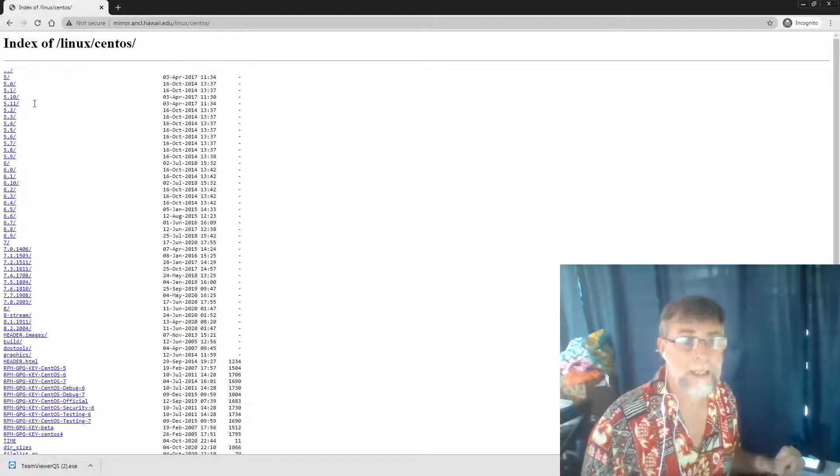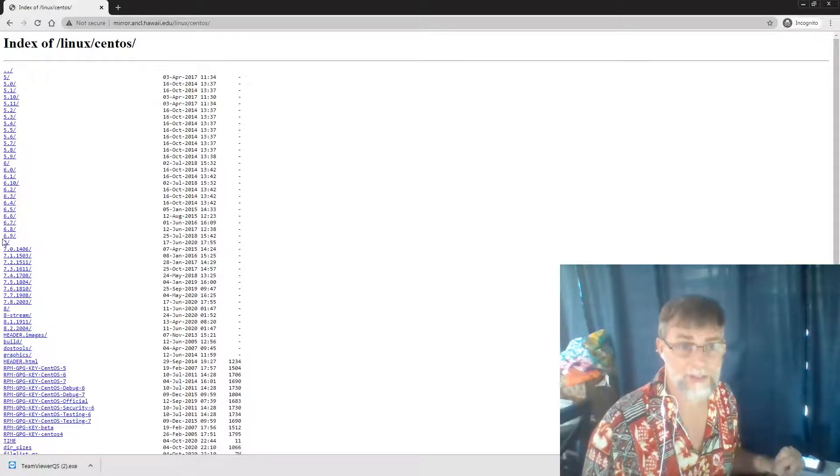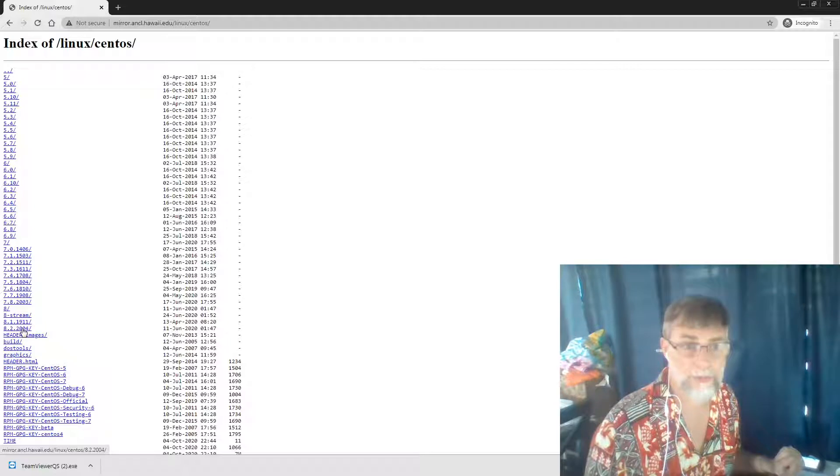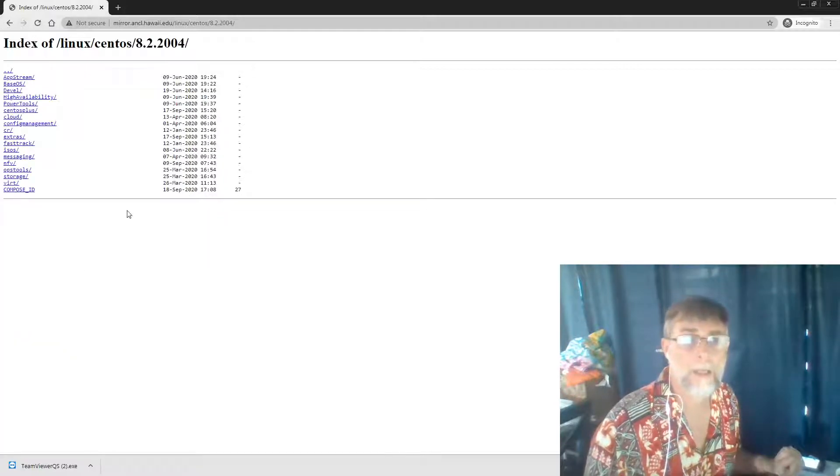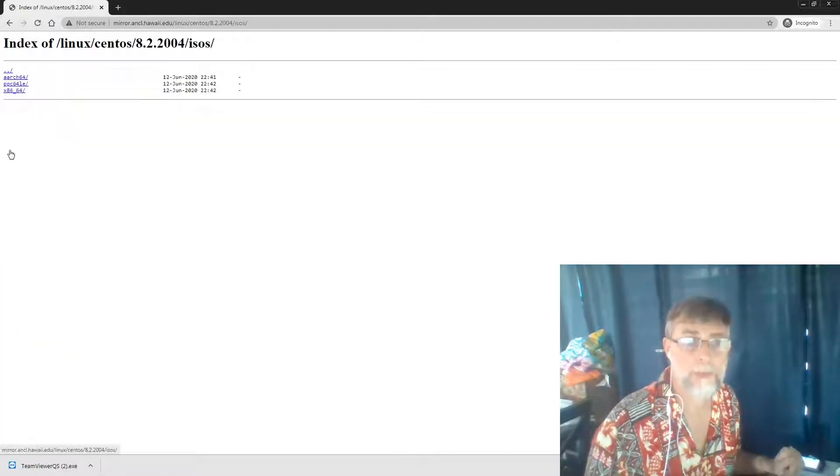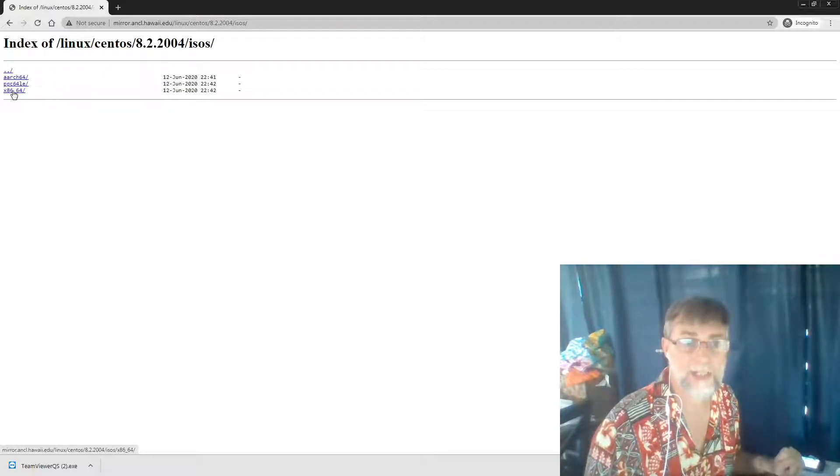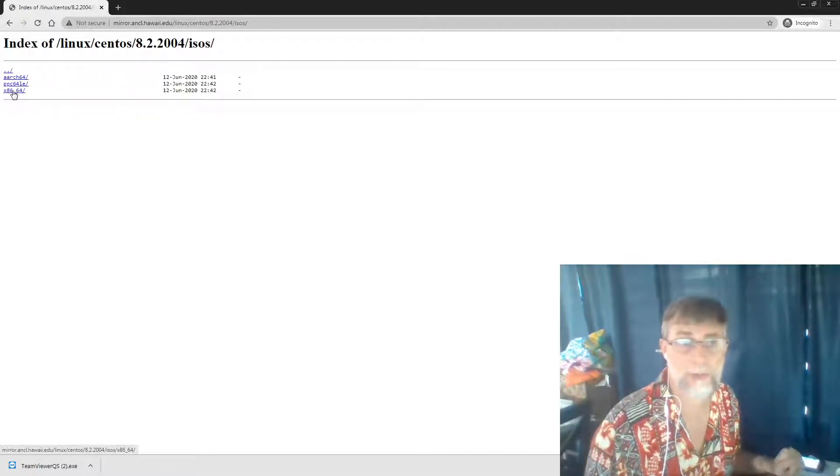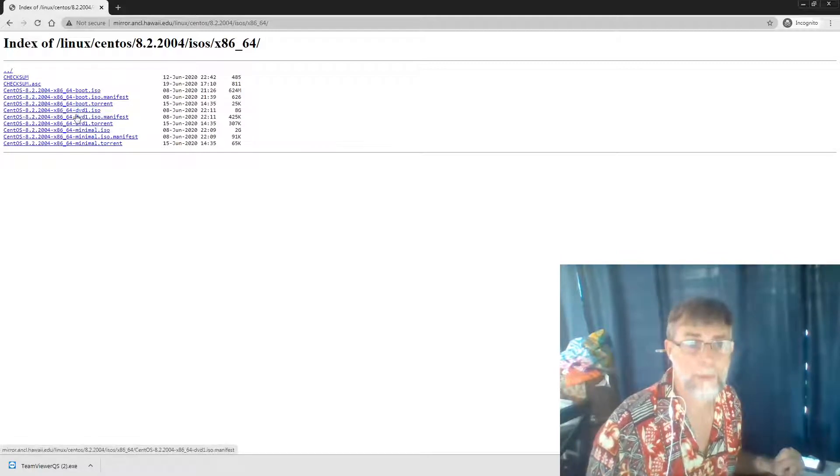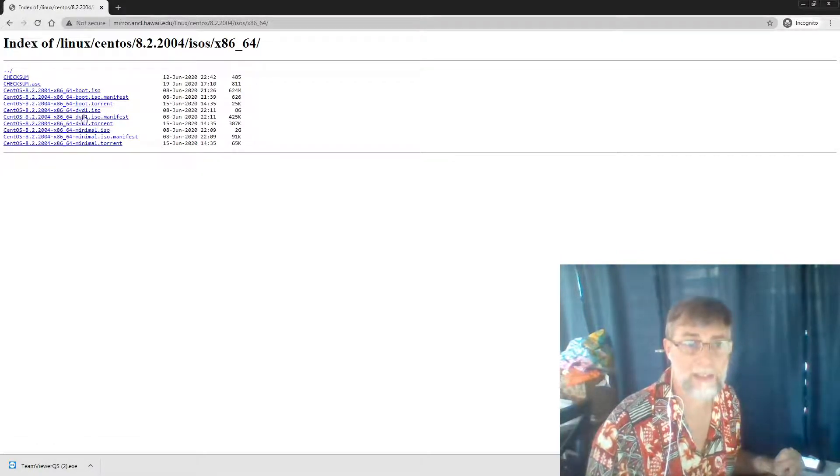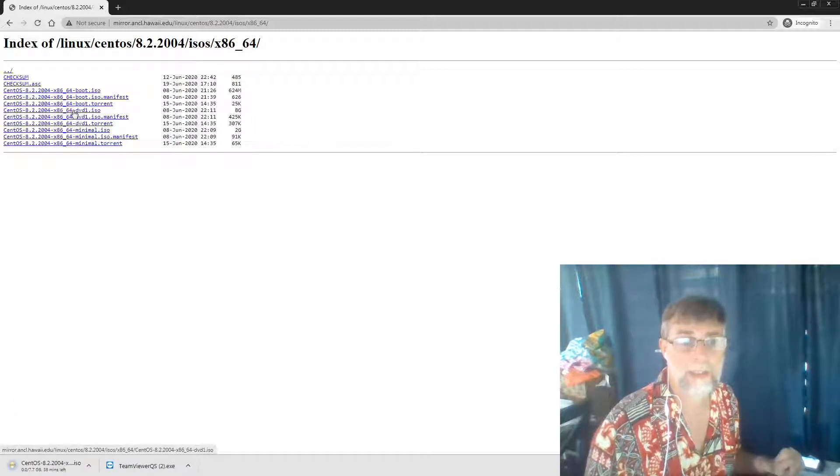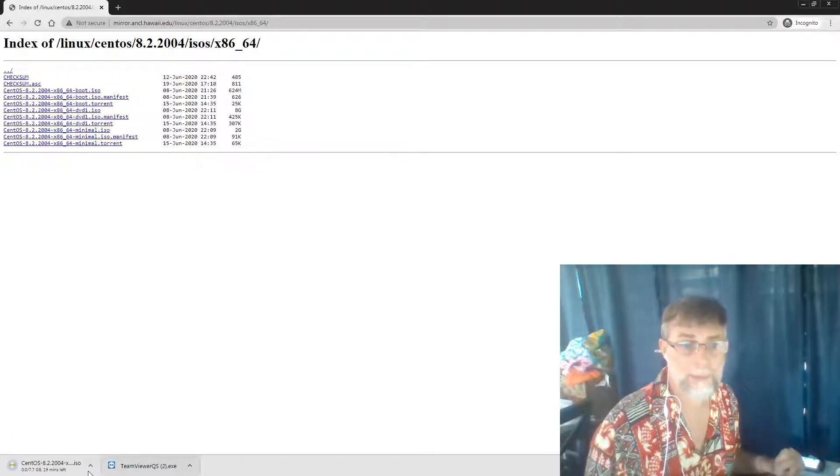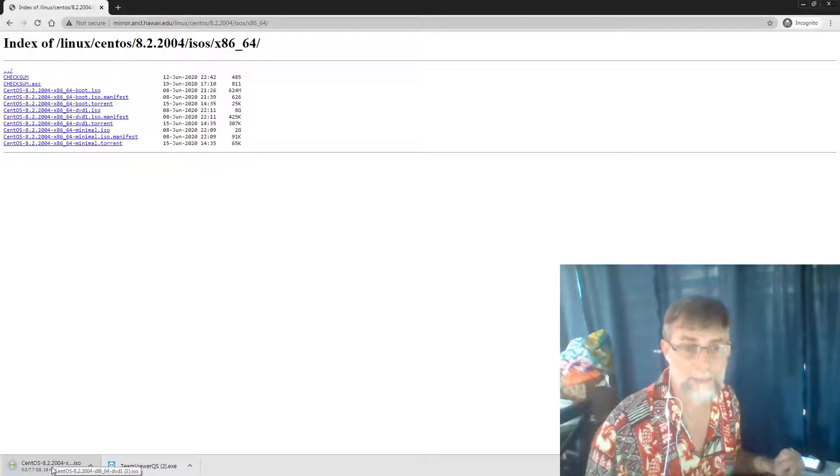Here are all the versions of CentOS that currently exist. We want the latest 8.2.2004. Inside here, we want to go into ISOs, then x86, because that's the architecture we use. We want to look at this DVD, so it's an 8 gig DVD. Go ahead and click on it, and here we can see it starting to download. Going to take about 18 minutes.